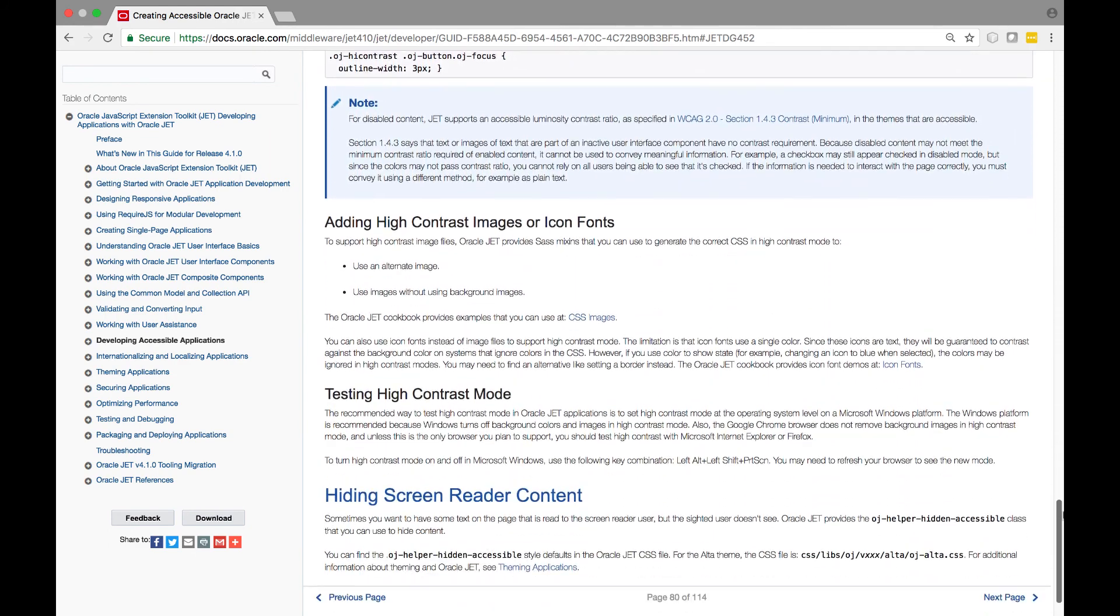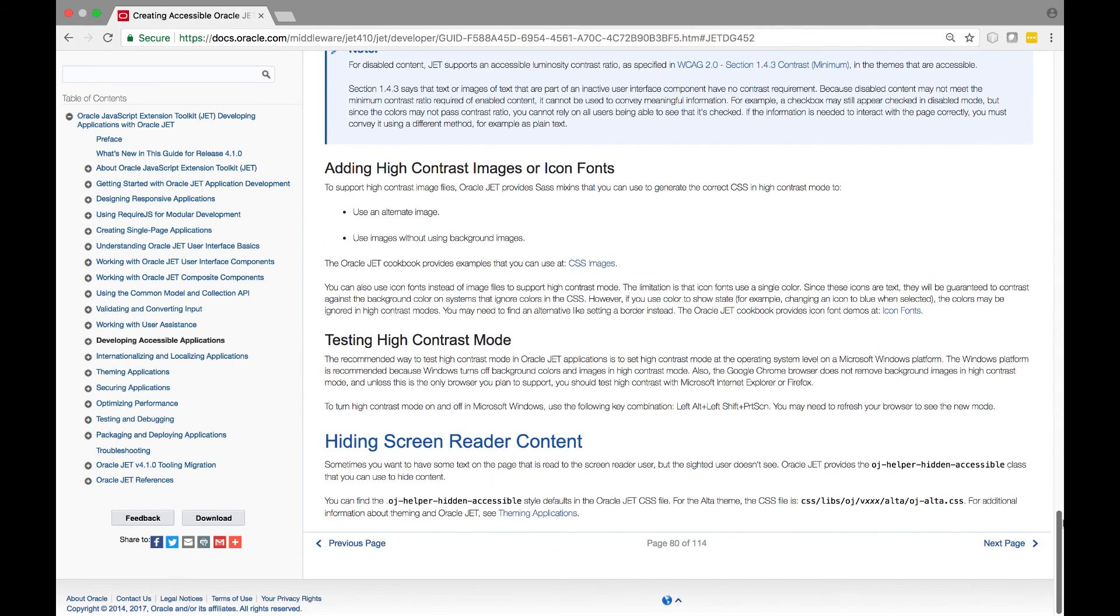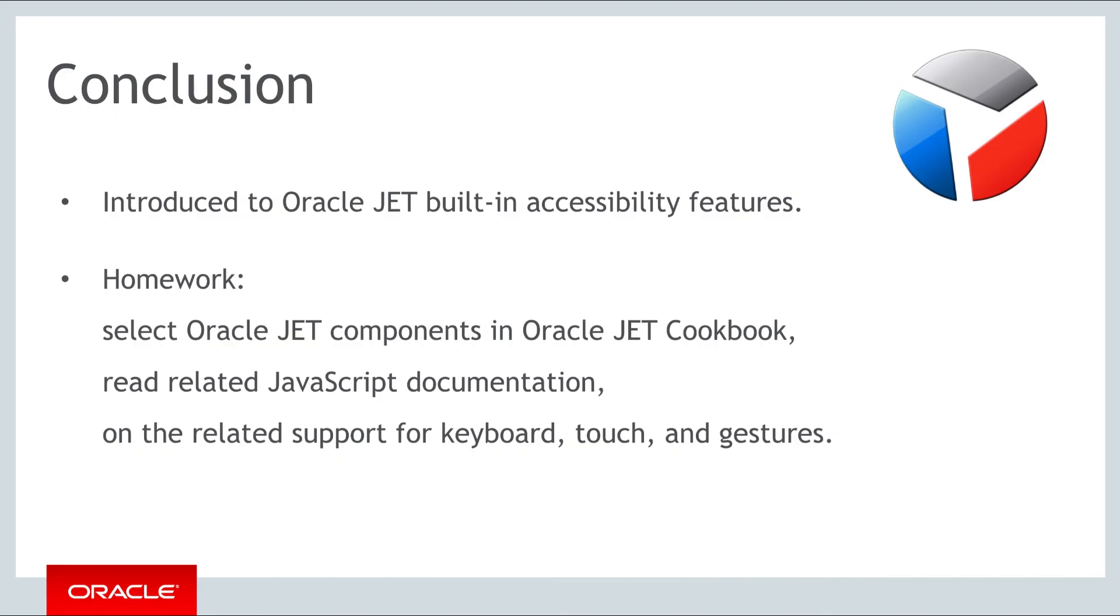For hiding the screen reader content, sometimes you want to have some text on the page that is read to the screen reader user, but that the sighted user doesn't see.